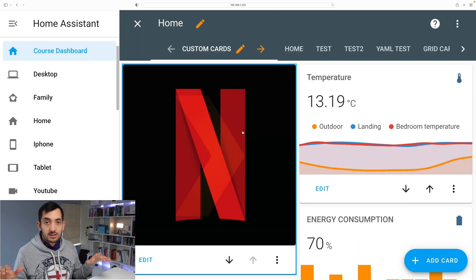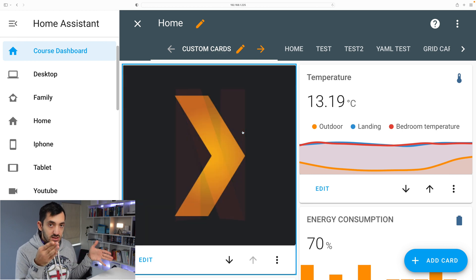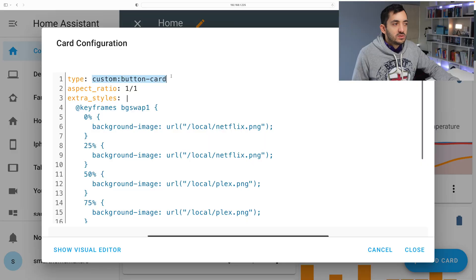For all HACS cards the installation process is the same. If you skip through the video and you miss the state switch, go back and watch how I've done that.